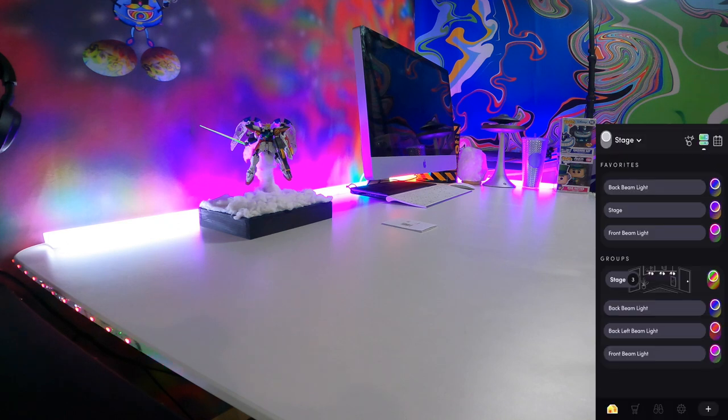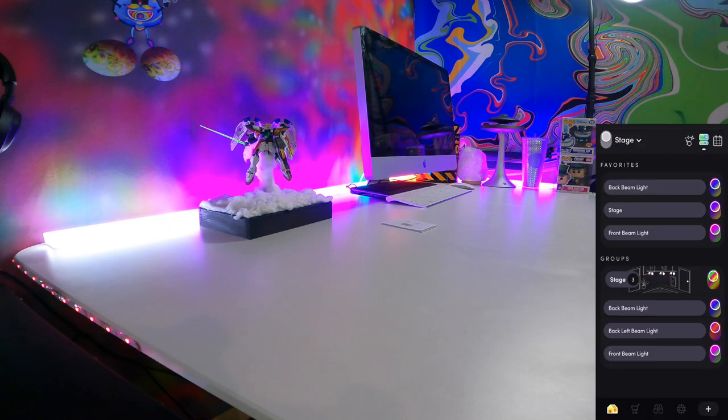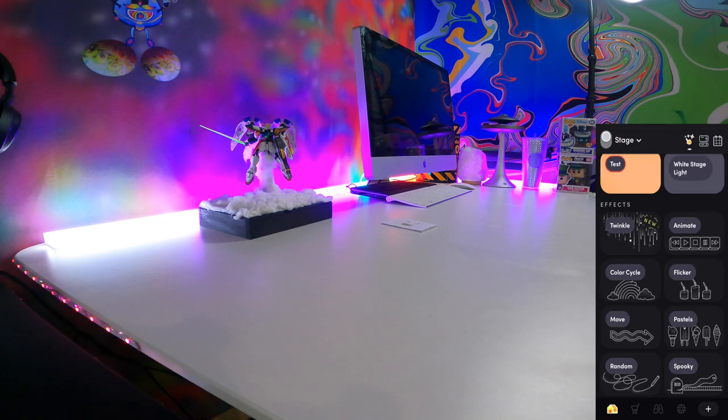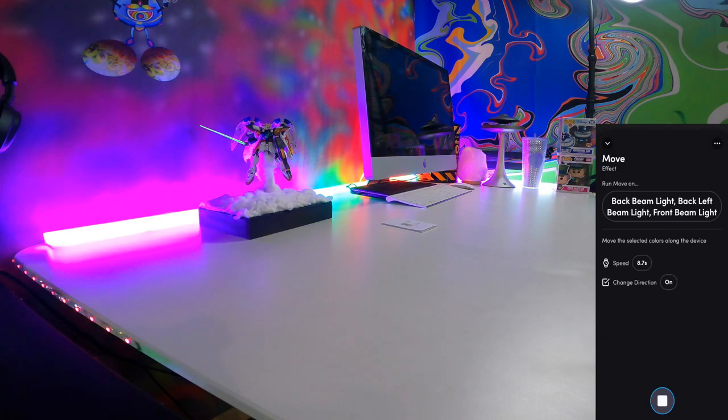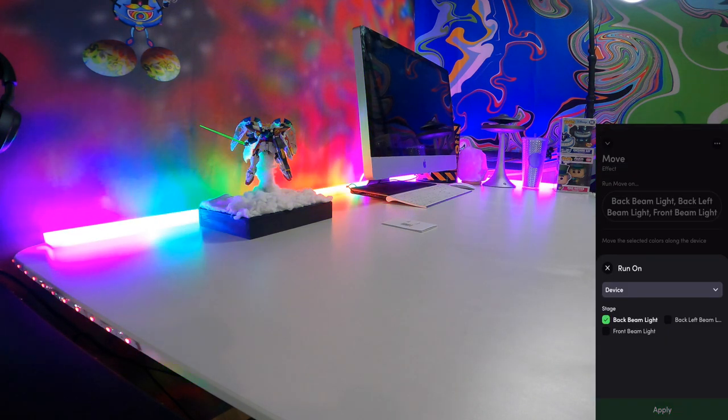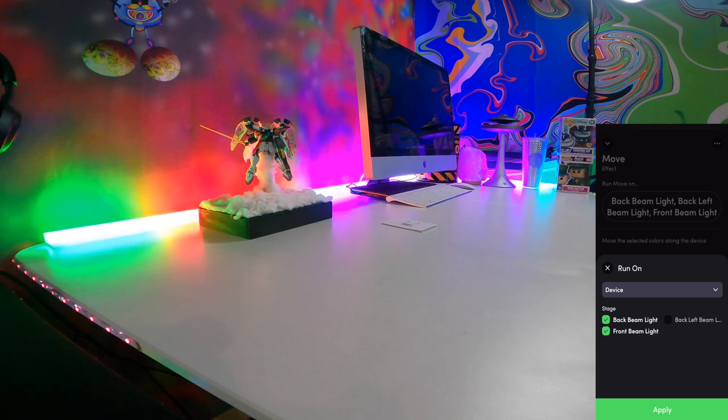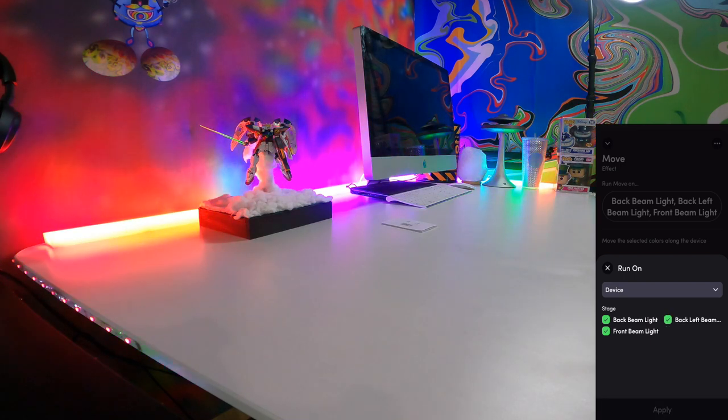Last thing we're going to go over is light animations which can be found in the top right corner. You're going to have to click the top left side of that top right corner and then from there you're going to go into move which I prefer and then you're going to pick all the lights that you want to enable to have this animation.